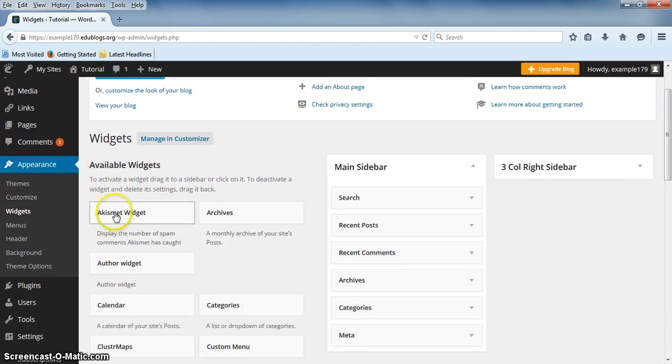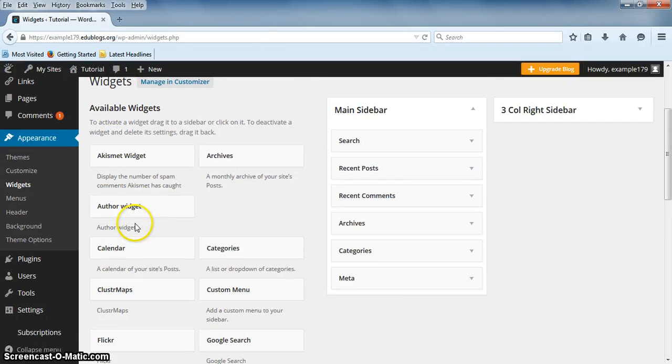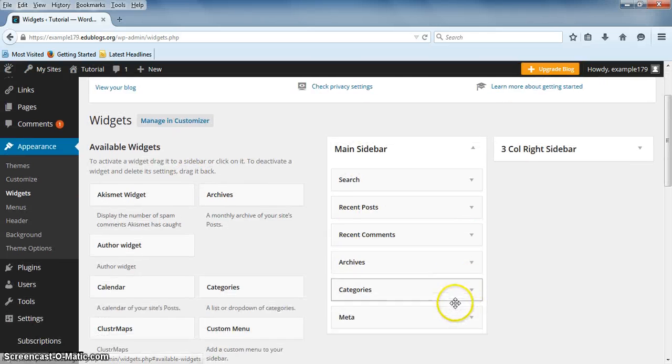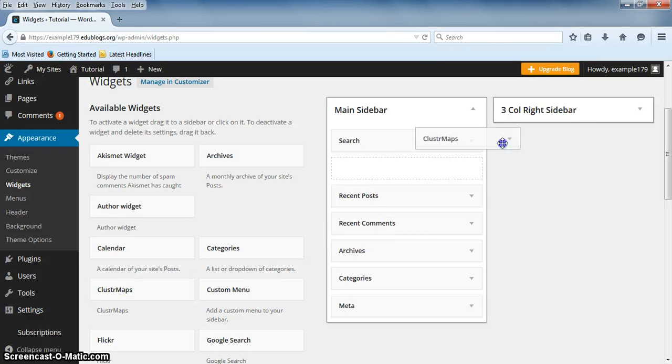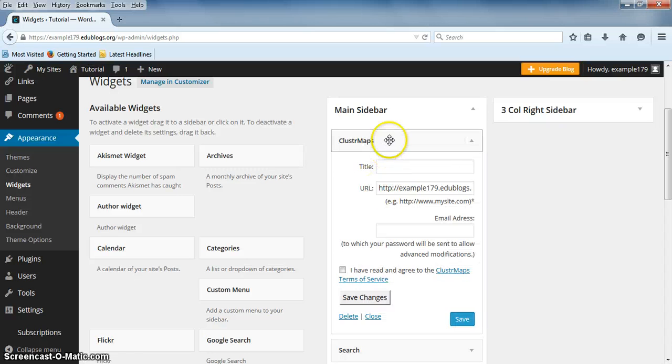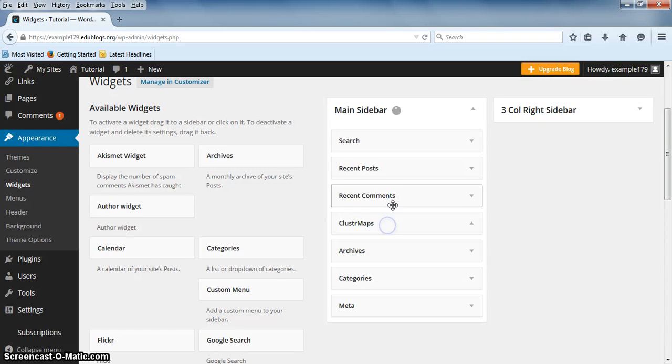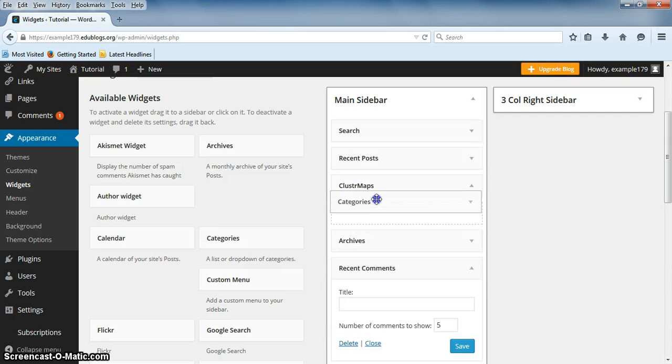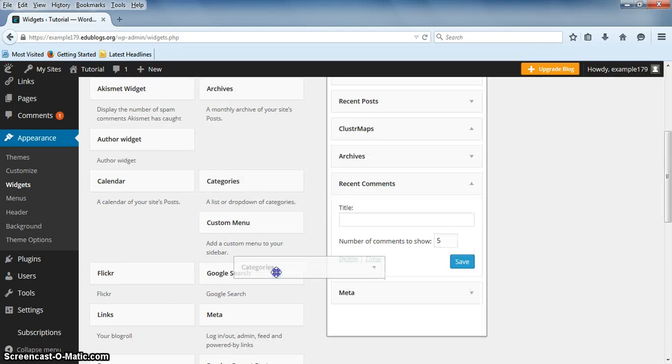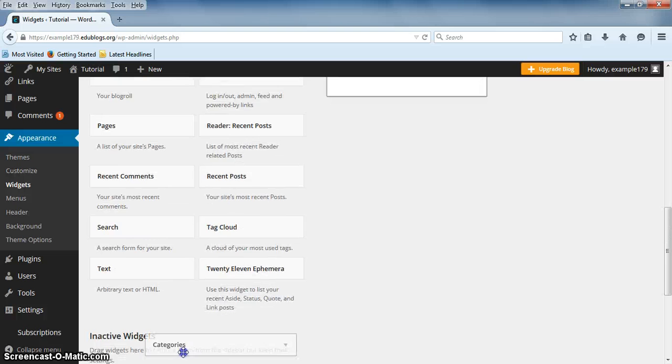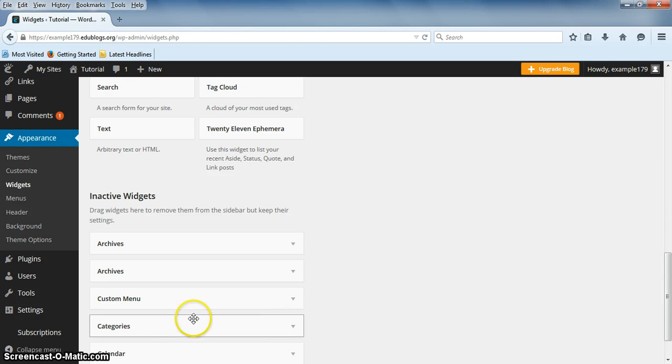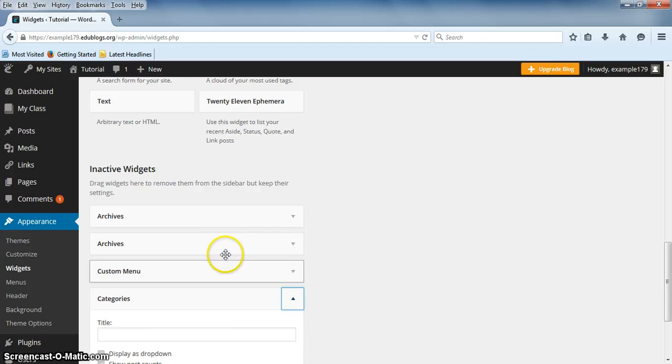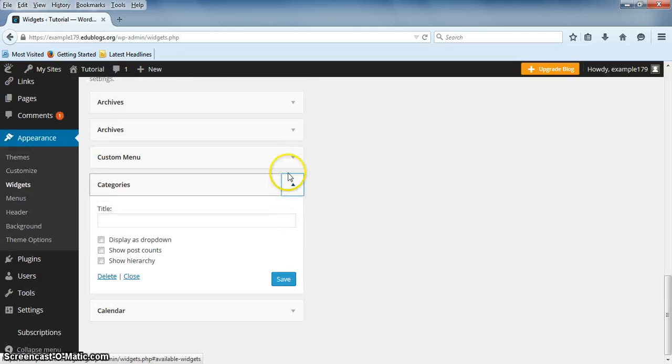The available widgets are all the widgets that you can put on your sites. And these are the places where you can put them. To put the widgets on your site, drag them under the place where you want them and just click. And you can change the order that they go in. If you want to keep a widget but don't want to use it at the moment, just drag it to inactive widgets. And it will keep the things that you have for the widget but it won't delete them. So it won't put them on your site but it will keep them.